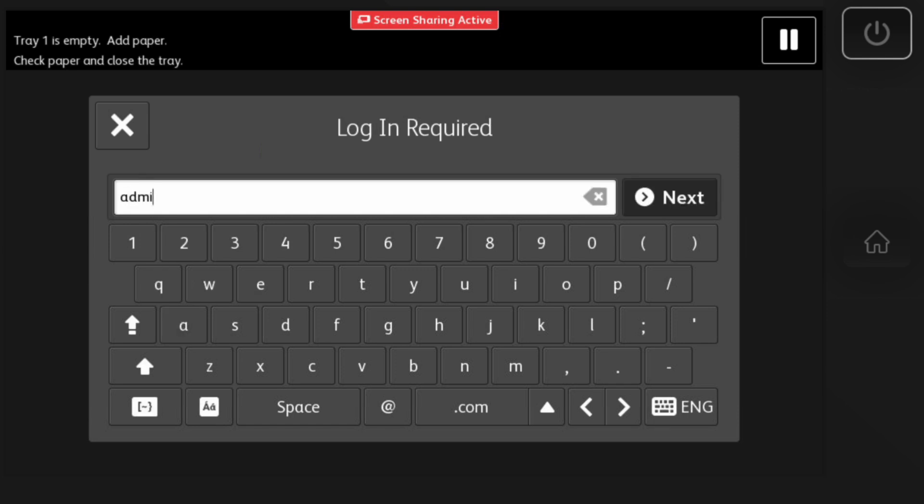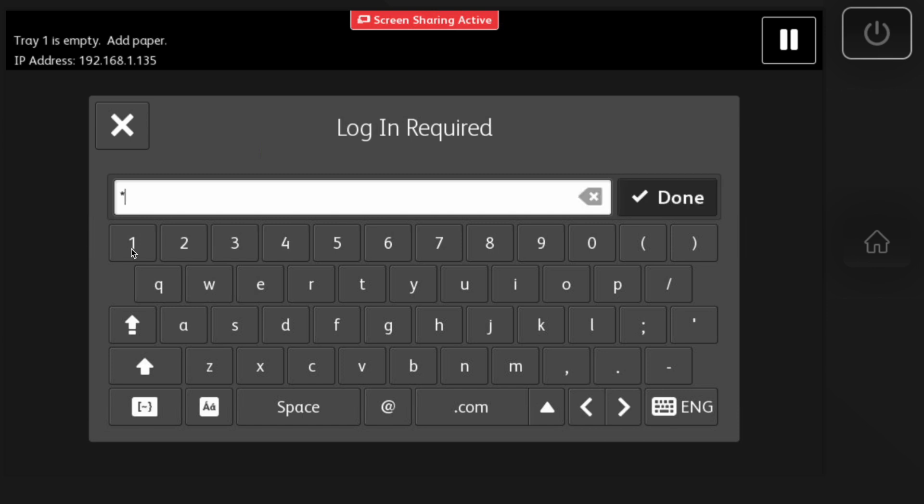First, we'll log in under admin. Next, we'll add our password.